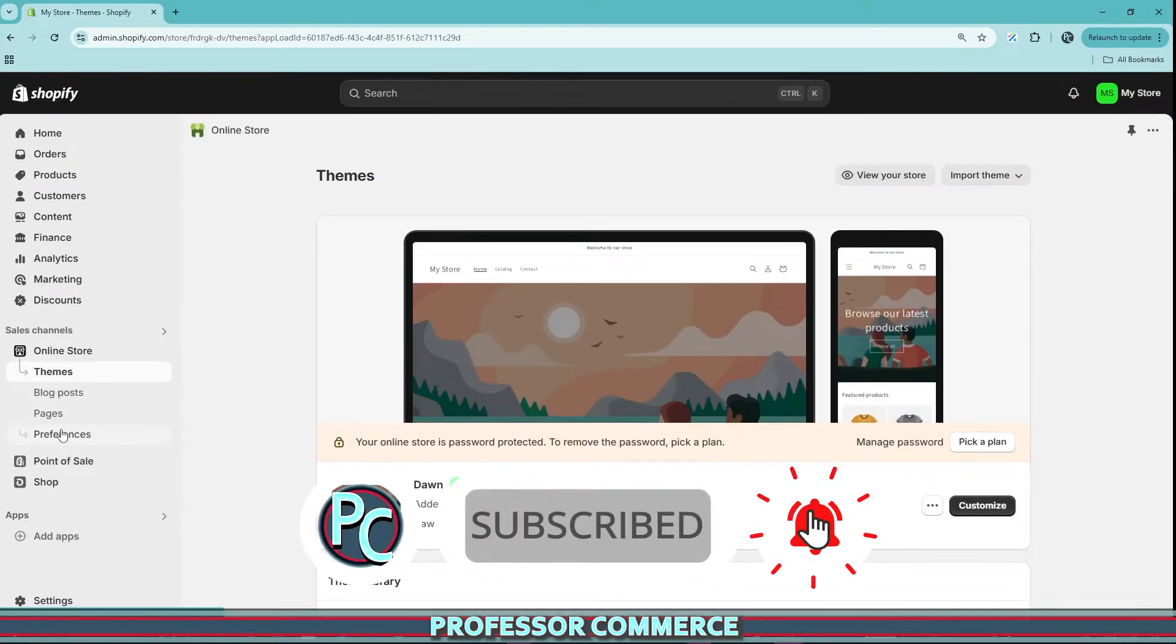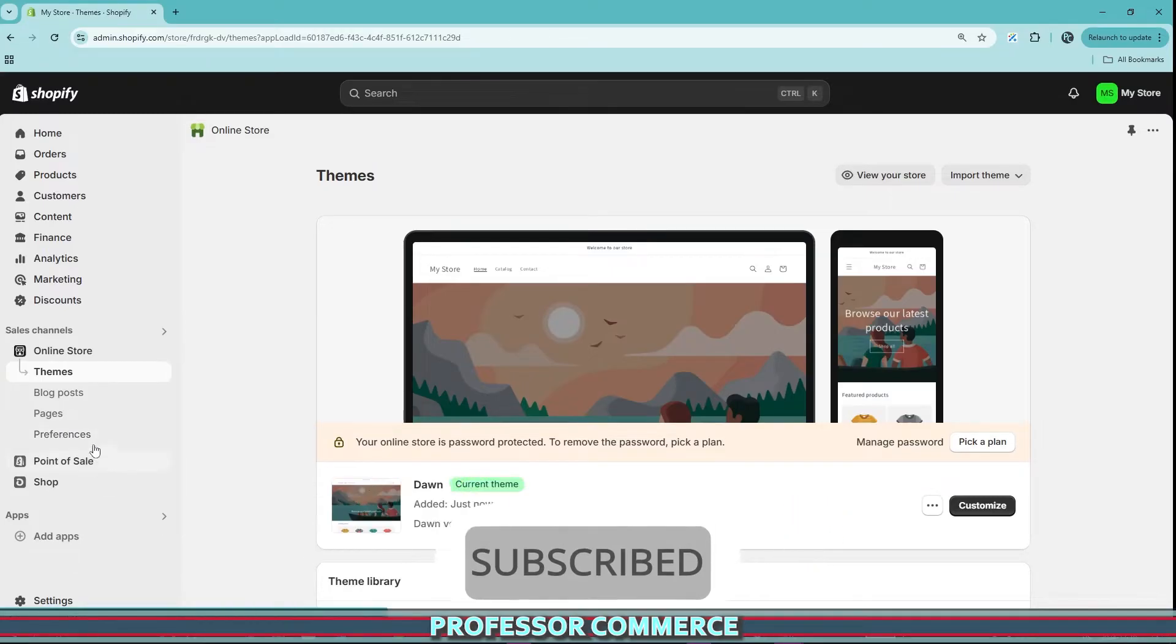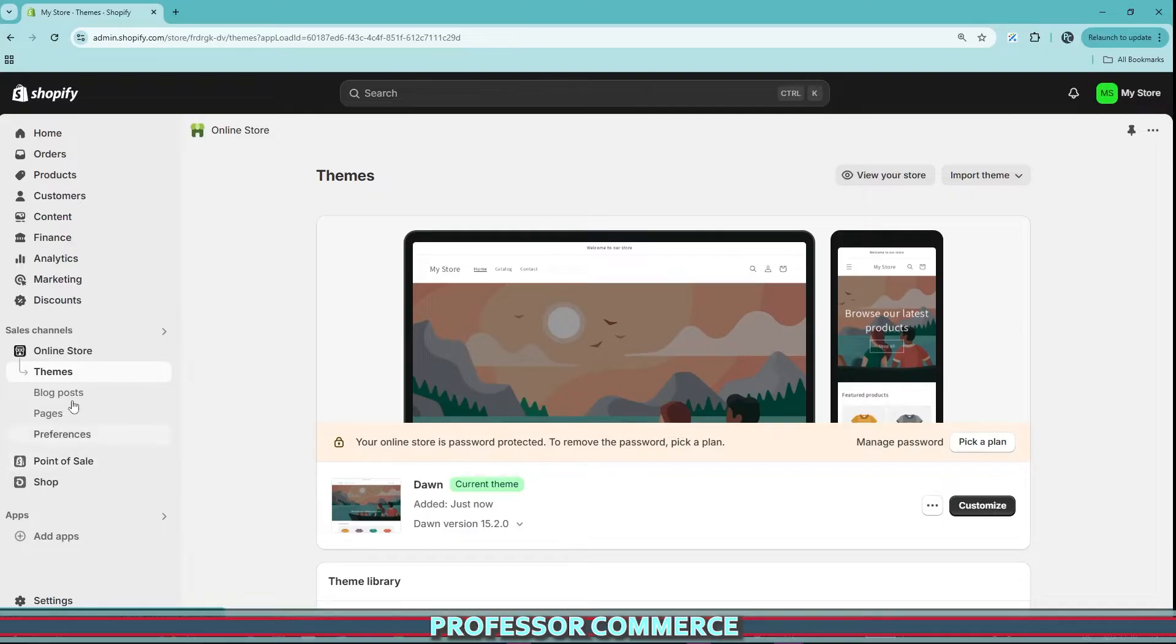So I was working on my Shopify stores as usual the other day and I went to my online store, wanted to go to my navigation and it has completely disappeared and I was like what else has gone wrong today?